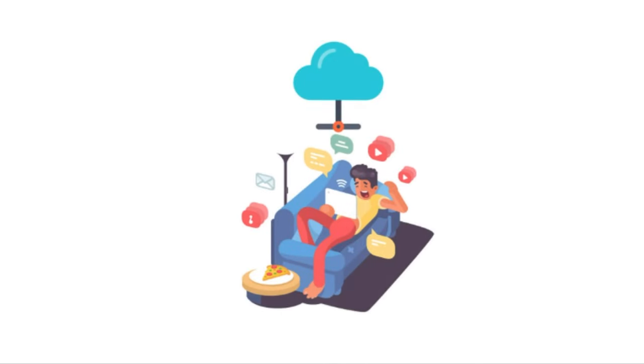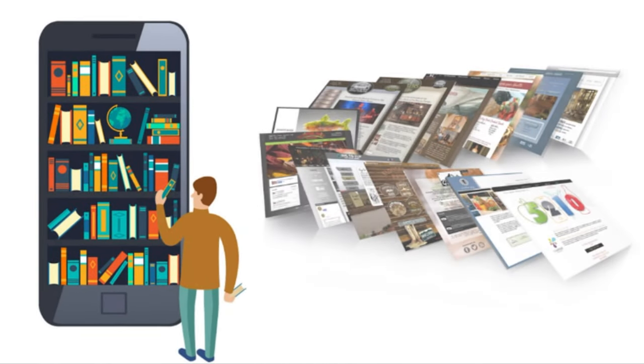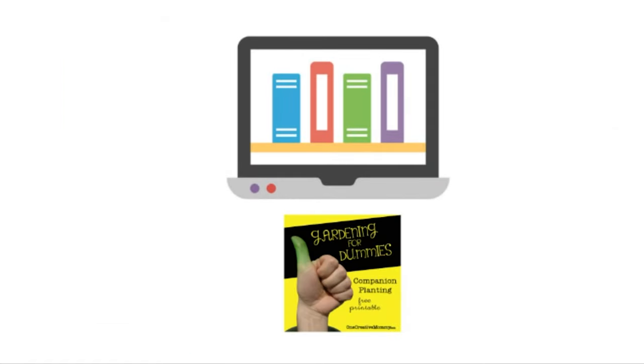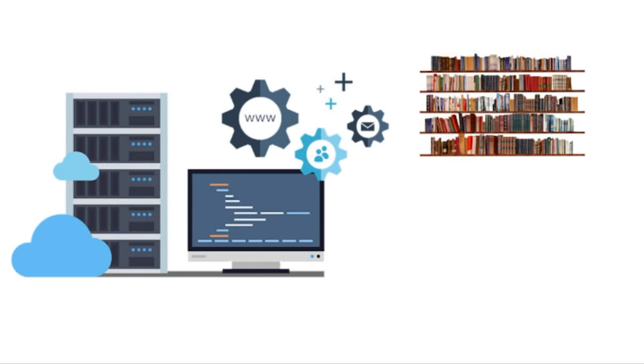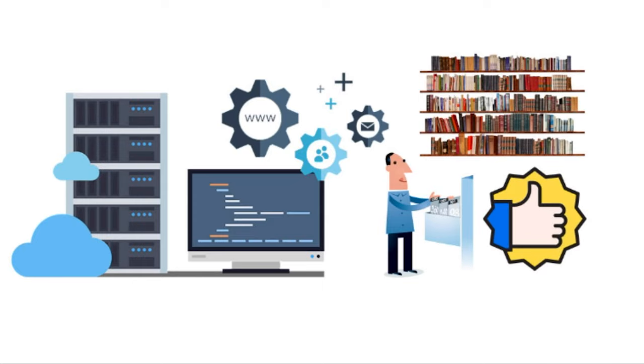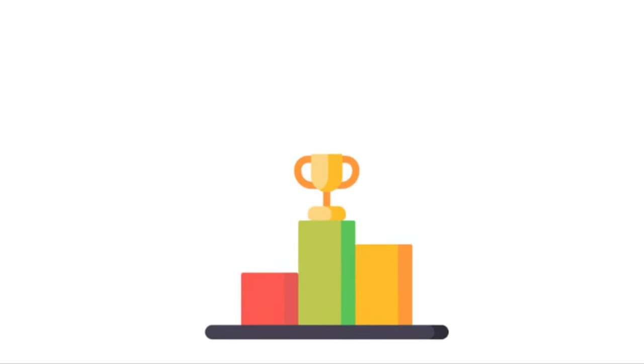Well, let's pretend like the entire internet was a library, and the books inside of the library were individual websites. If you wanted to go to the library and pick up a book on gardening, you would probably search a database. And this database would organize the millions of books in the library based off of how related they are to your search query and how good they are.